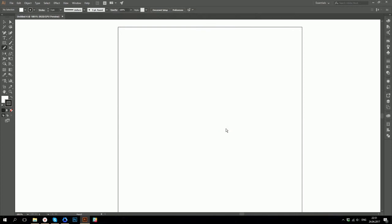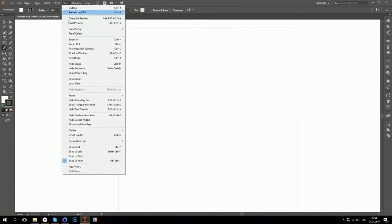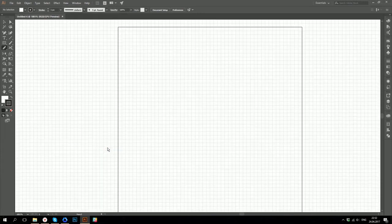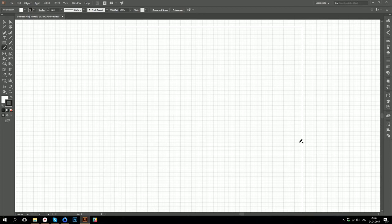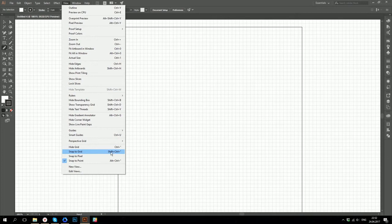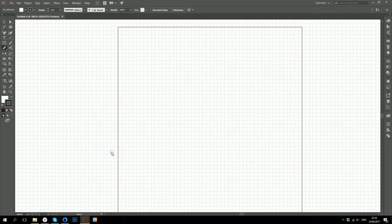Then you can either go to menu view show grid or you can use a shortcut. It turns on a pixel grid and each guide shows the edges of one pixel. Then you can go again to menu view. There are some options like snap to pixel, snap to point, snap to grid. I will choose snap to grid option.